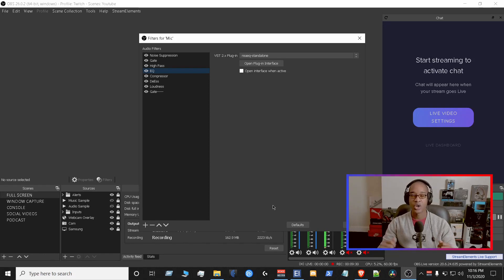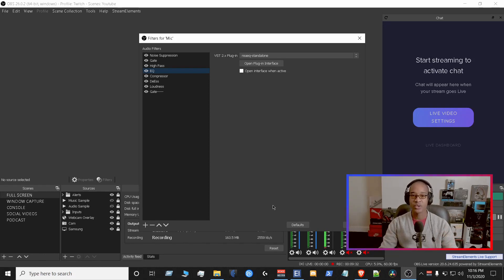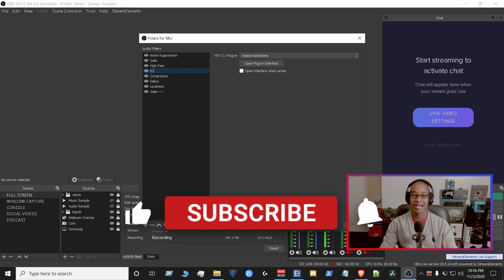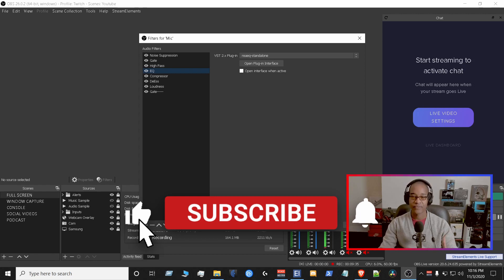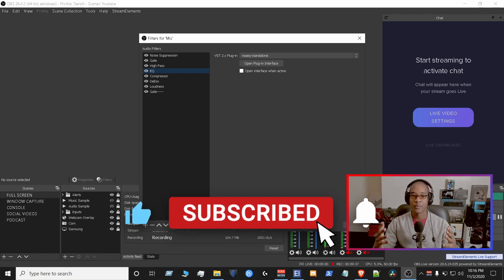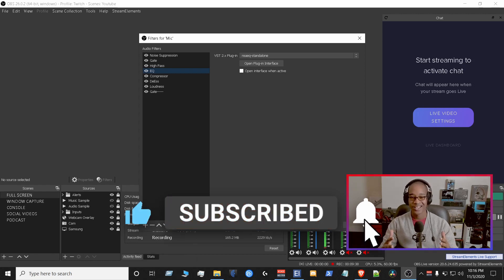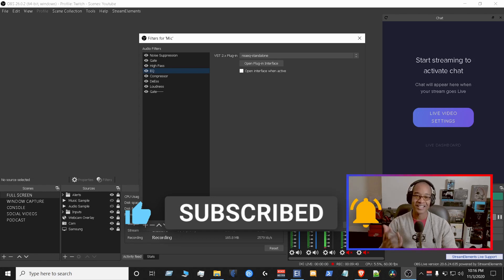So that's it, guys, for this video. I hope it brought you a lot of value. If it did, please like, subscribe, tell a friend, and definitely enjoy your new mic setup, and I look forward to seeing you in the next video.